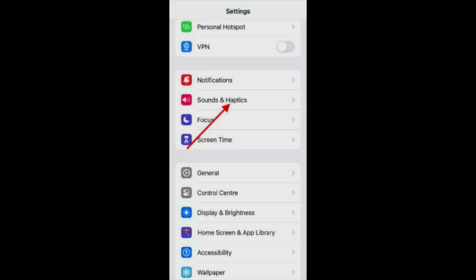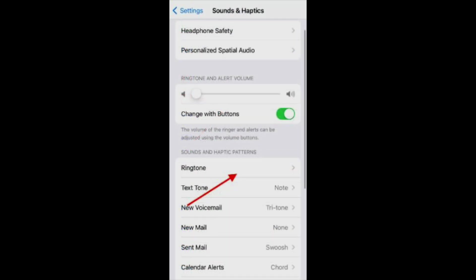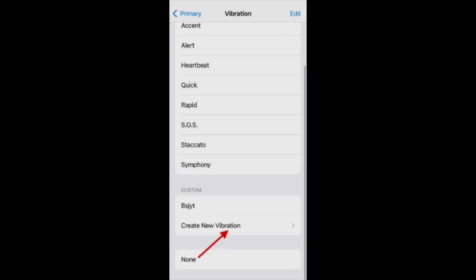Open iPhone settings. Select sound and haptics. Select ringtone for a specific line. Tap the vibration option. The vibration pattern is set to synchronize by default.